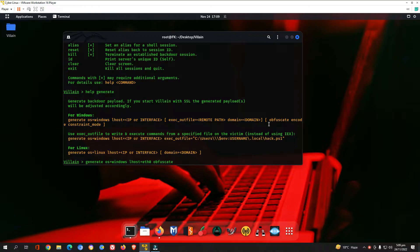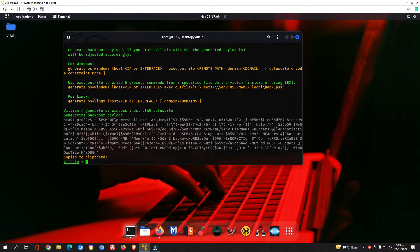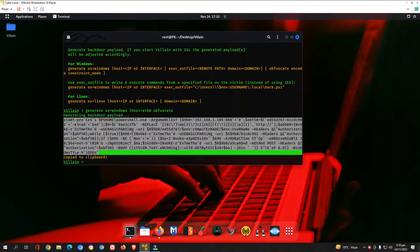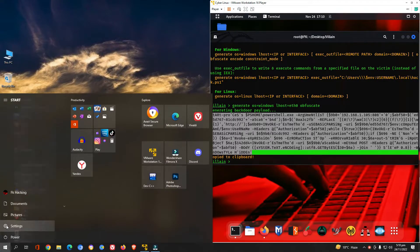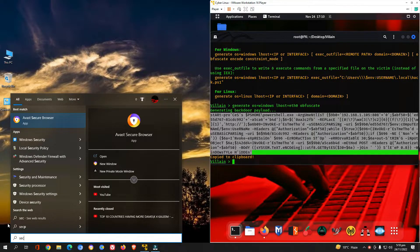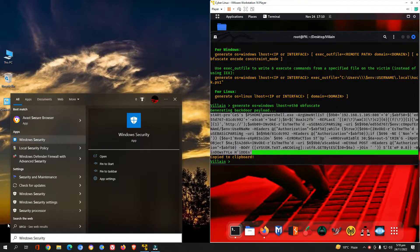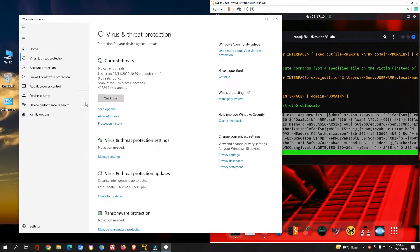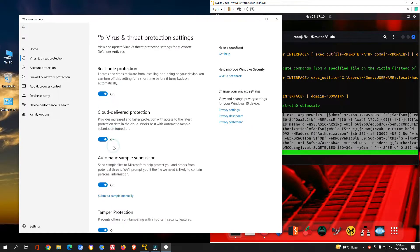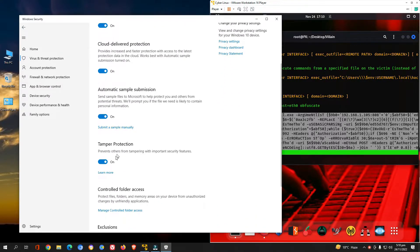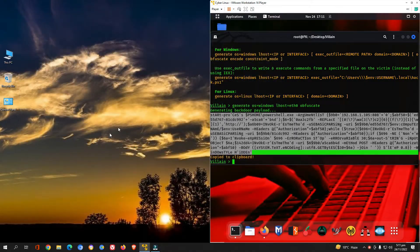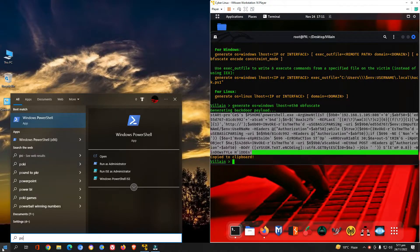Our payload is ready. Press enter and the payload is created and ready for the attack. Now let me show you the Windows machine. Let me verify Windows Security is on — search 'Windows Security', press enter. Virus and threat protection is on. Clicking 'Manage' shows all protections are on: cloud delivery, automatic sample submission, and tamper protection are all enabled.